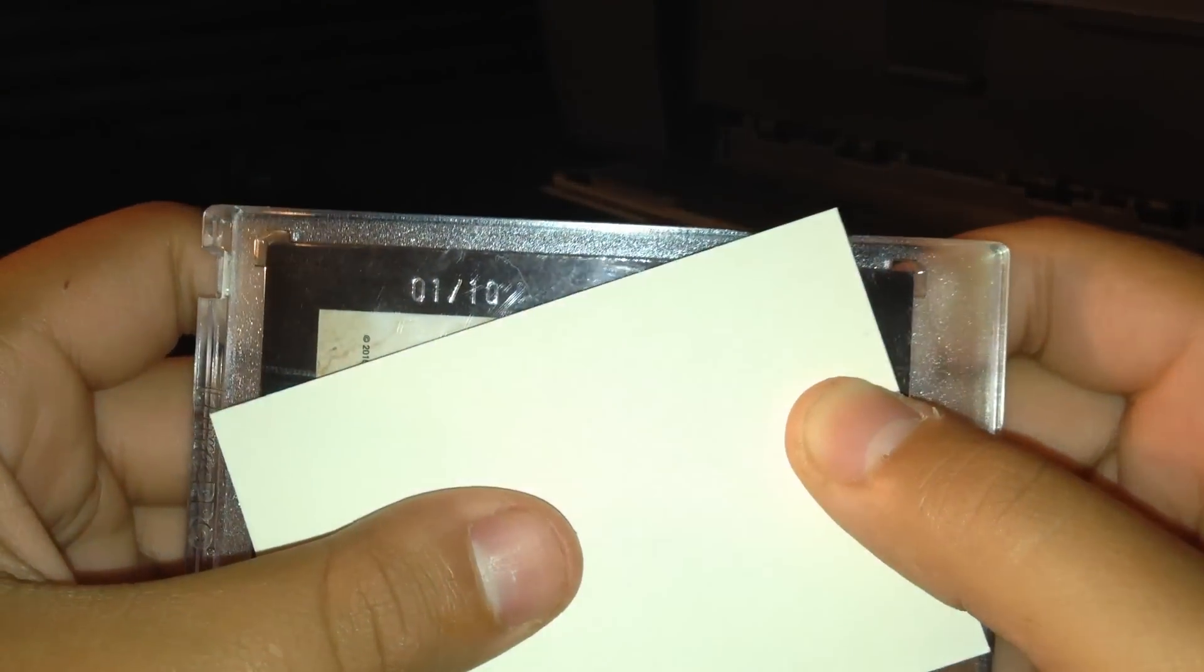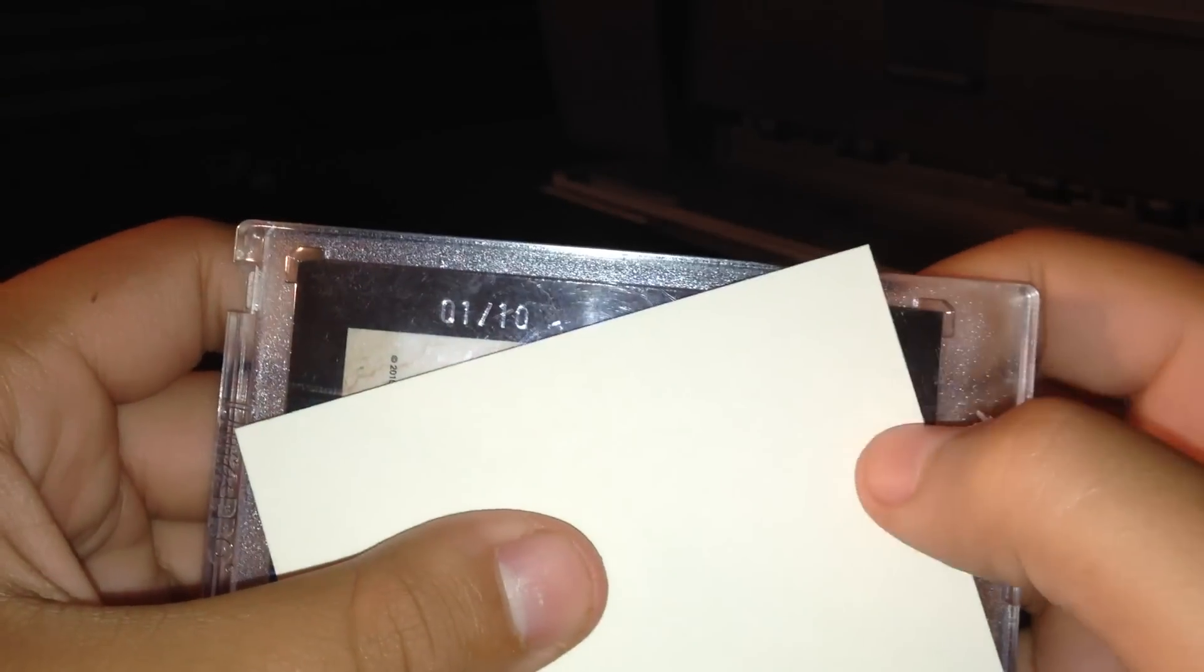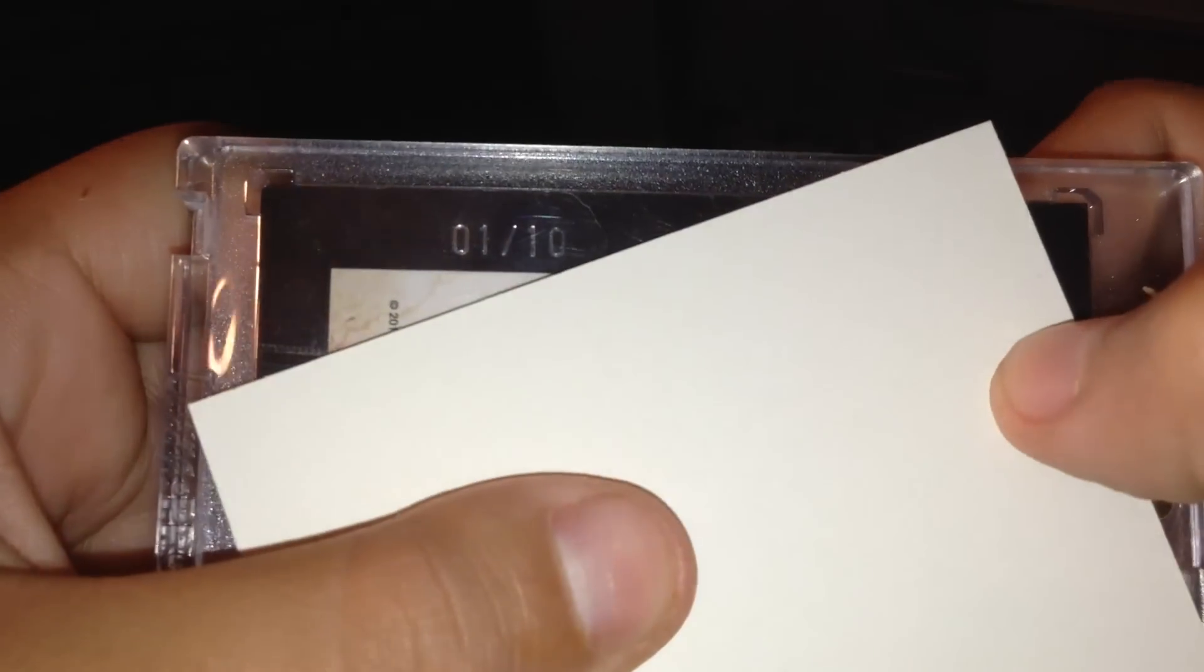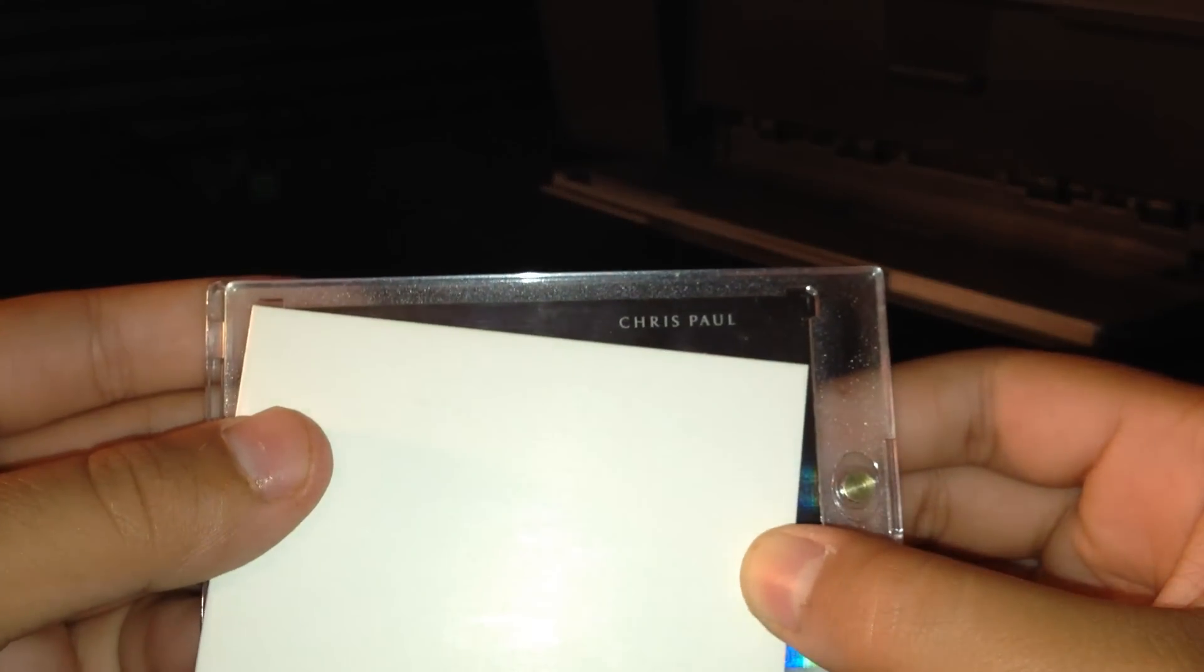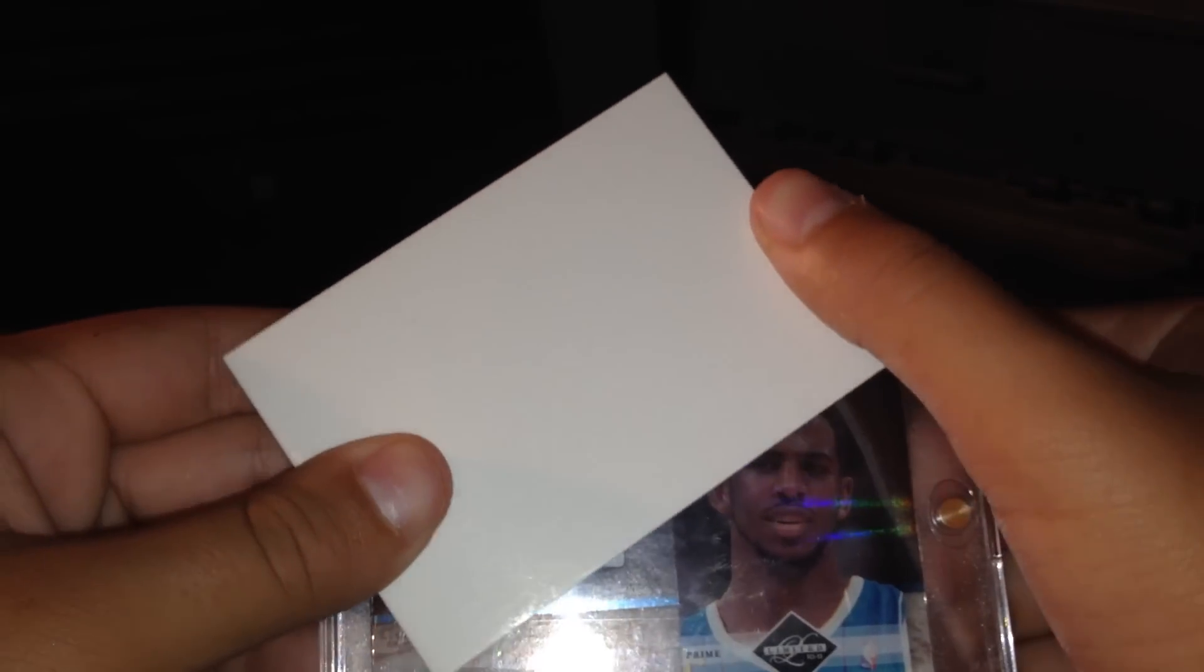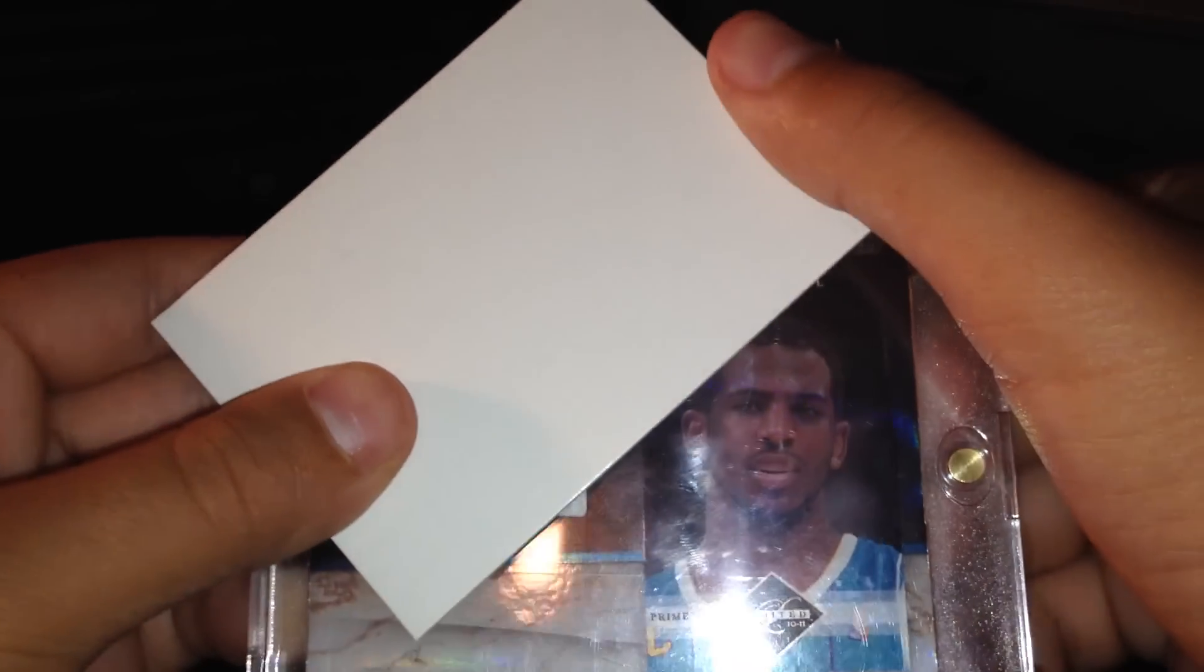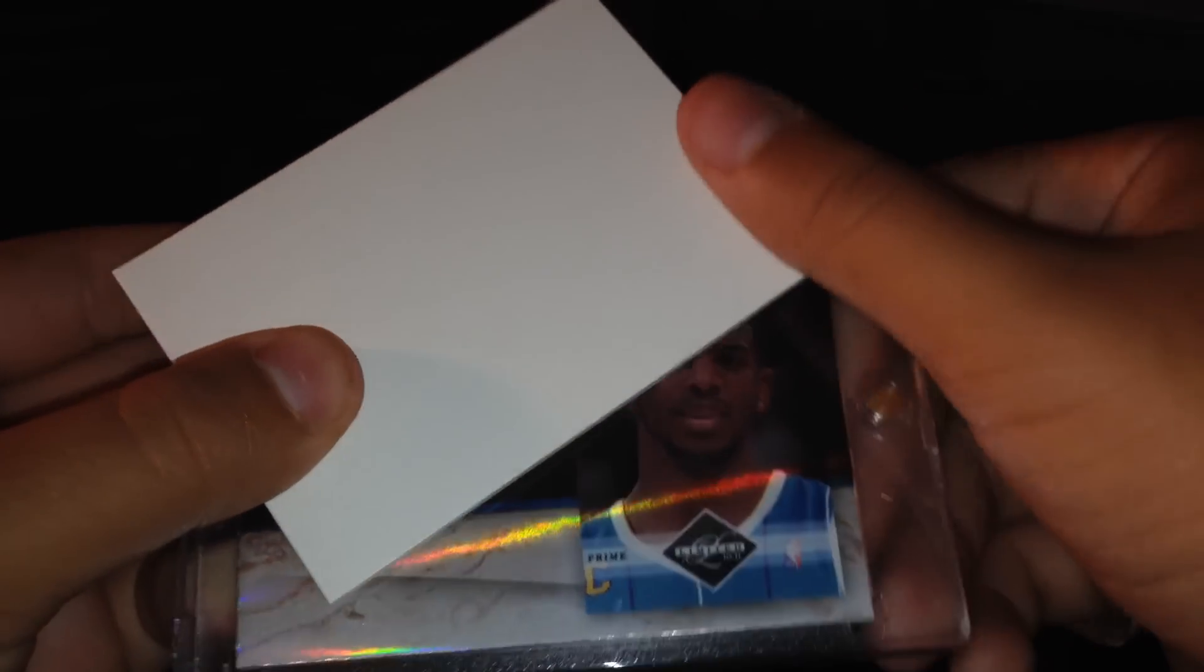I'm covering the name on this side. Numbered 1 out of 10. On eBay 1 out of 10. And the player is right here. Chris Paul. And there's the face. Prime as you can see right there.